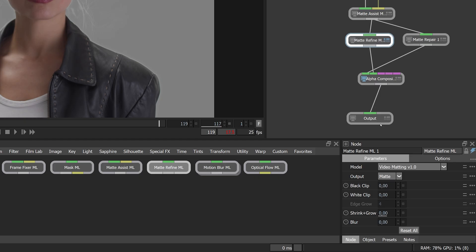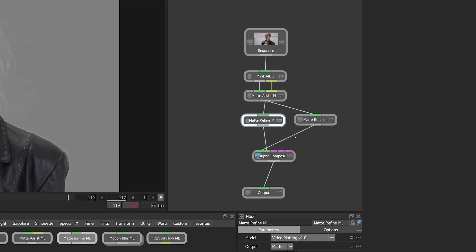Inside of matte refine ML, we do have things like the ability to shrink and grow, blur the edge and do black clip and white clip. But for more fine controls, building up something like this is usually a bit better. And if you don't want to handcraft this each time, check out compound nodes. It's an easy way of creating custom nodes out of multiple individual nodes. And we've got a video for that, which I will link down below.